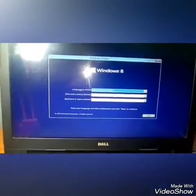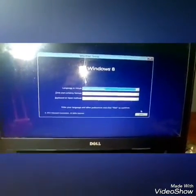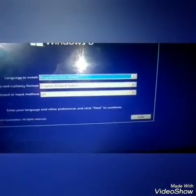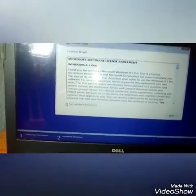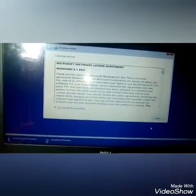Now the Windows setup window is open. Click Next, click Next, click Next, then click Install.